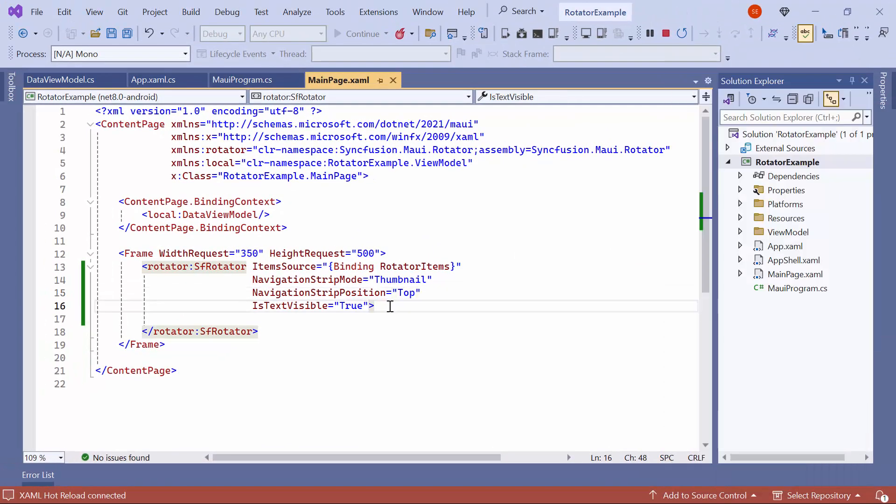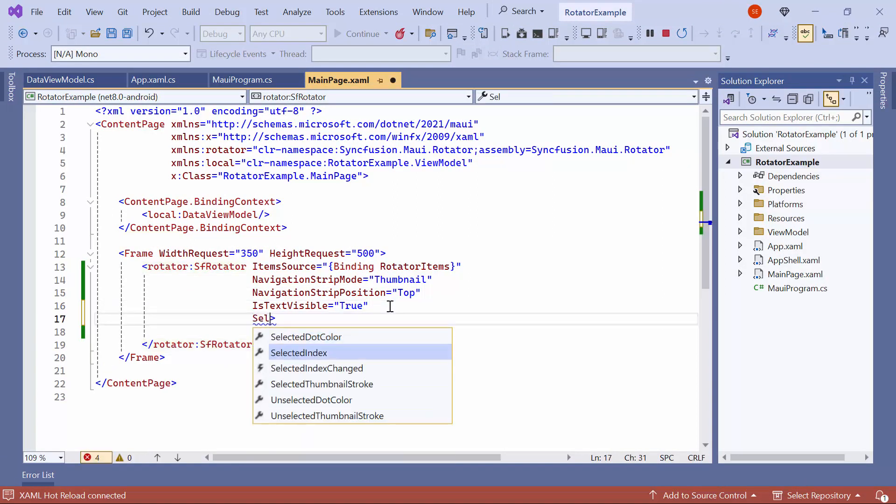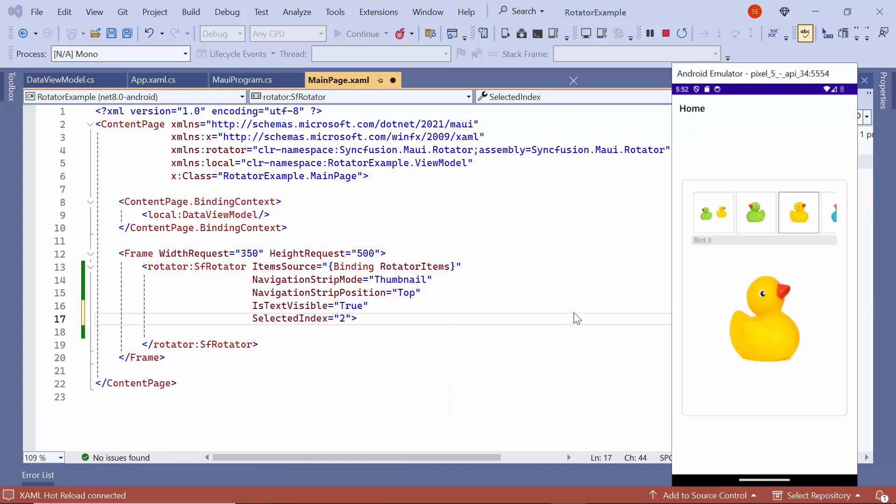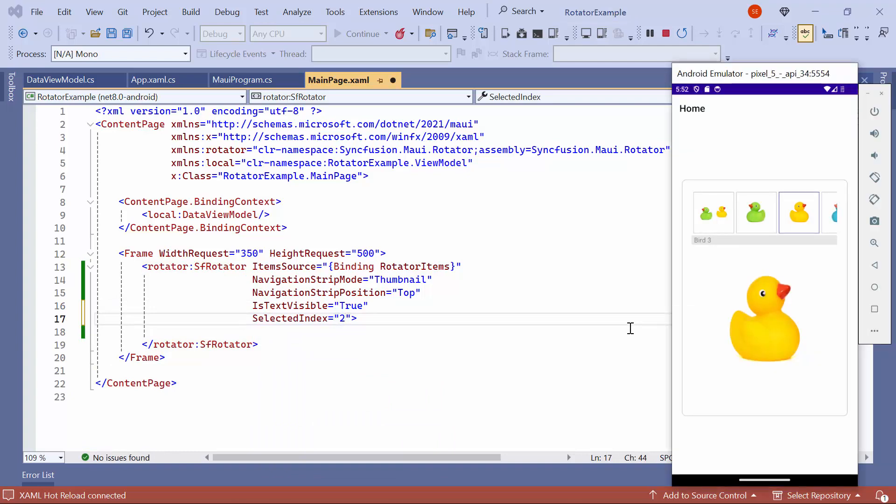To select the third item programmatically, set the SelectedIndex property to 2. Look, the third item is selected.